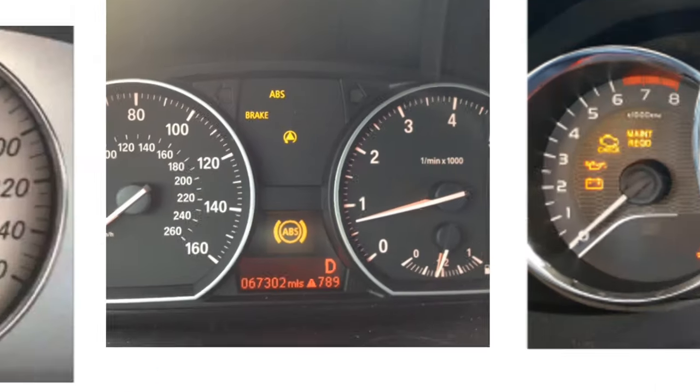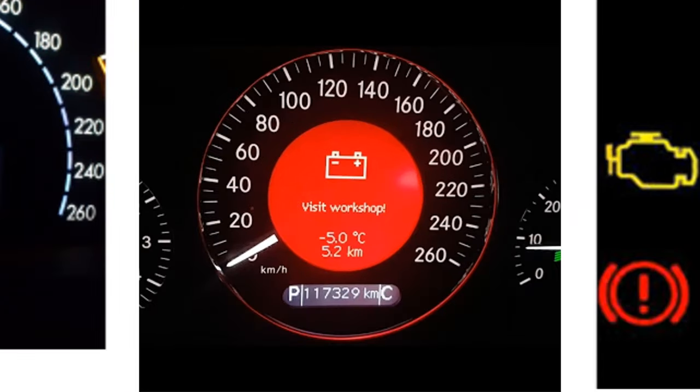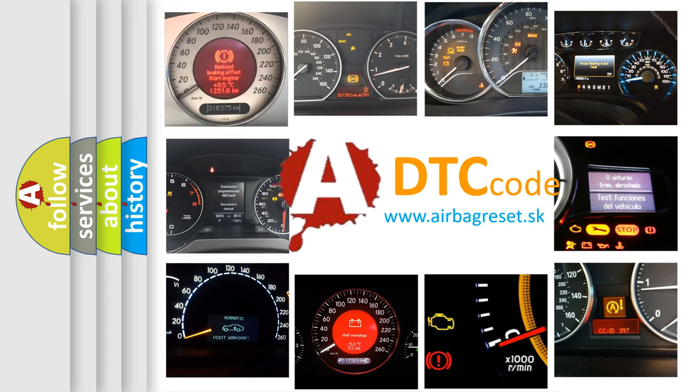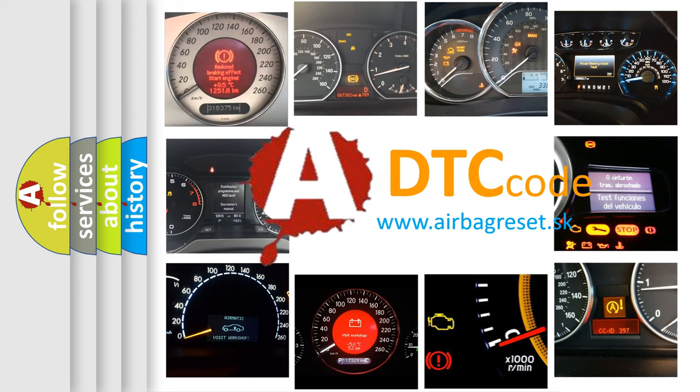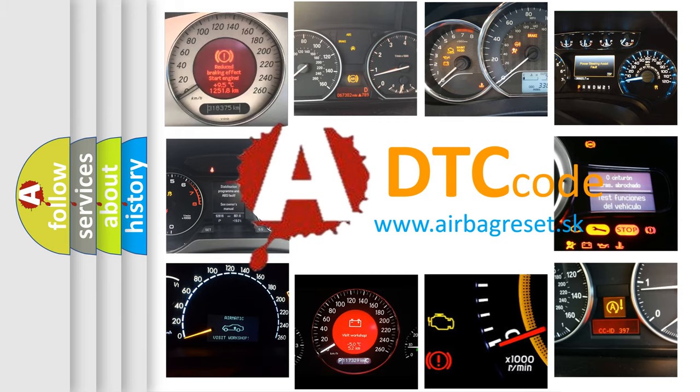How is the error code interpreted by the vehicle? What does U0327 mean, or how to correct this fault? Today we will find answers to these questions together.